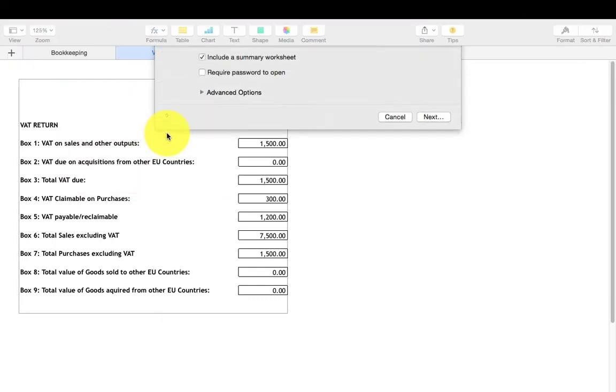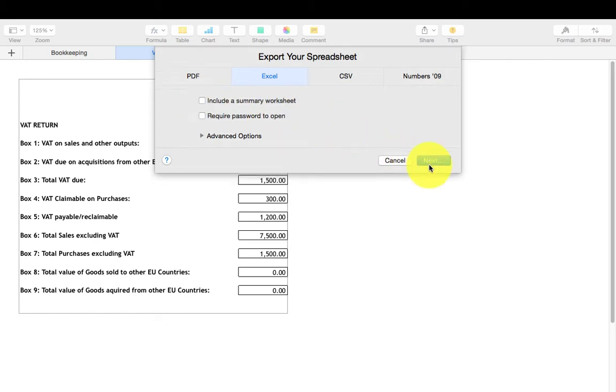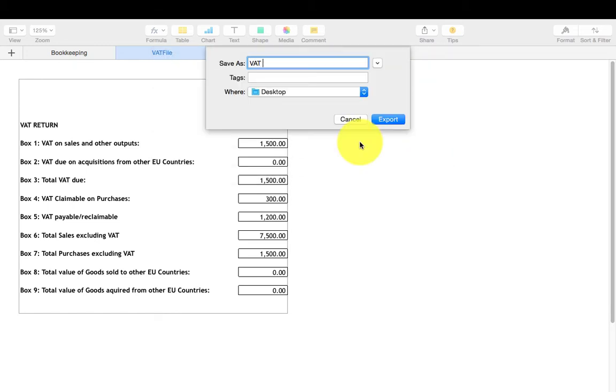Make sure that the include a summary option is unticked and save it at a convenient location such as your desktop.